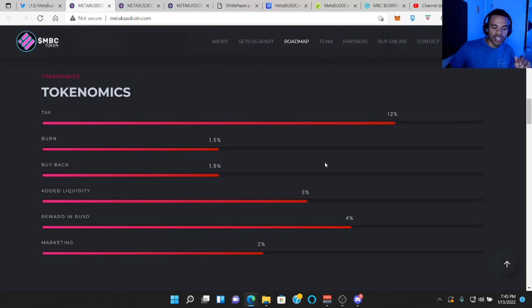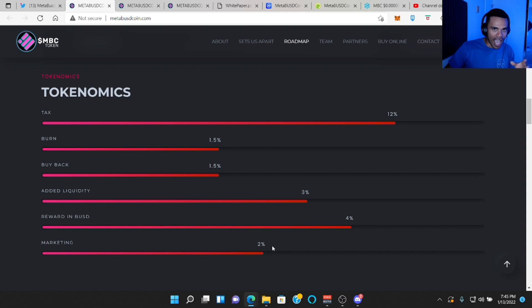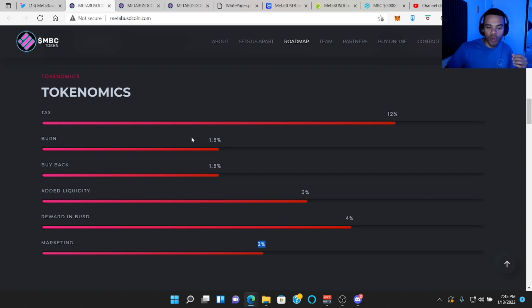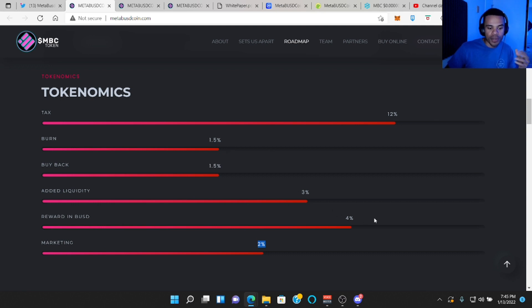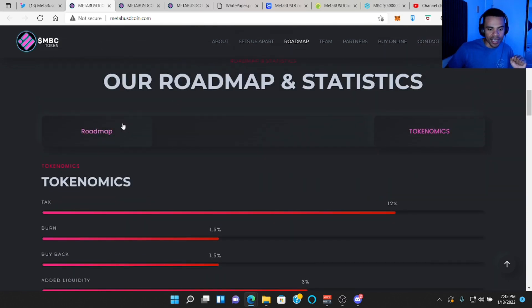So I like their tokenomics. What stood out to me right away is only a 2% marketing wallet, which is nice because a lot of people look at the marketing wallet sideways when they're like 5% or 8%. So kudos on them for keeping that small. 12% tax, 1.5% burn, 1.5% buyback, 3% added liquidity, and 4% reward in BUSD.